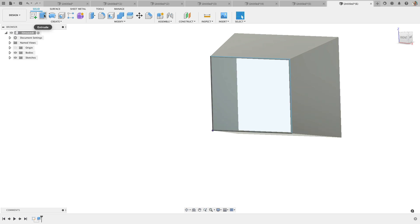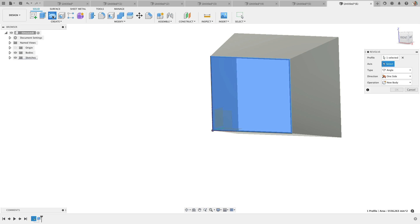The bummer is Fusion 360 has yet to add it to the Revolve, which I love having that in the Revolve. Look forward to that maybe hopefully in the future.